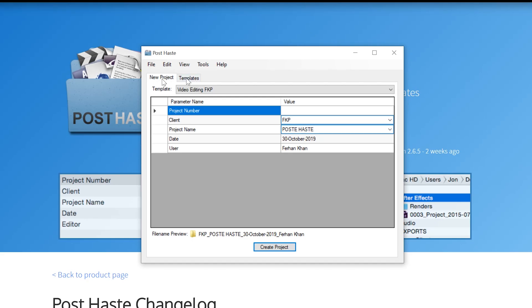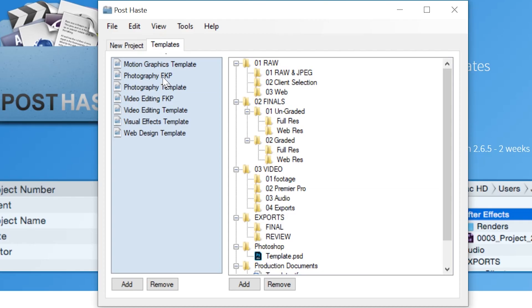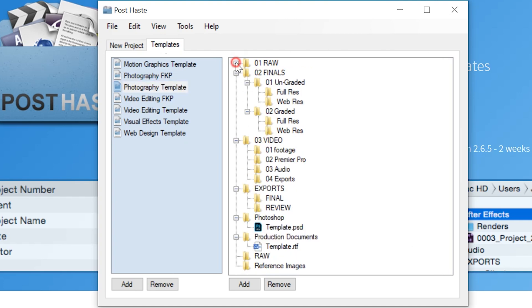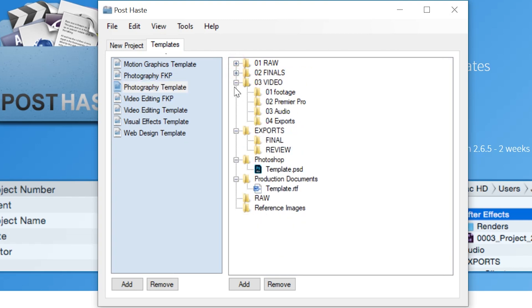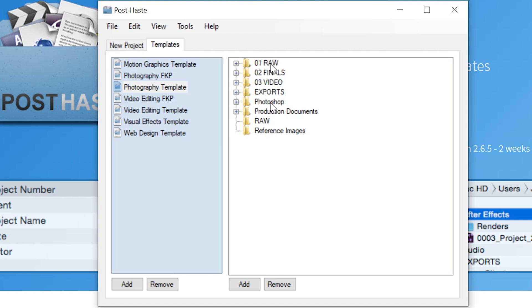We can start off with templates. These are templates that the program comes with. We've got templates for photography, for motion graphics. Let's click on the photography template. Here you can see it. I'll just make all these collapsed so you can see how it looks. We've got a RAW folder and everything's labeled with numbers so it comes in this order.